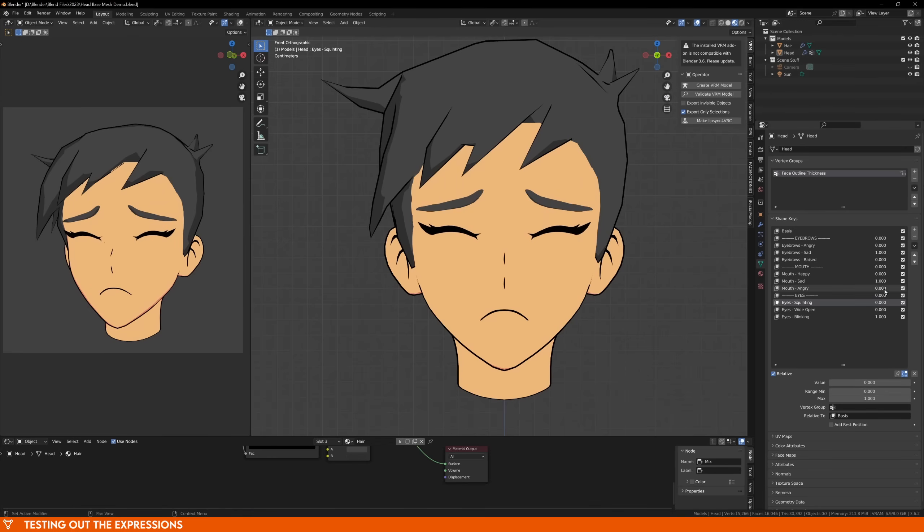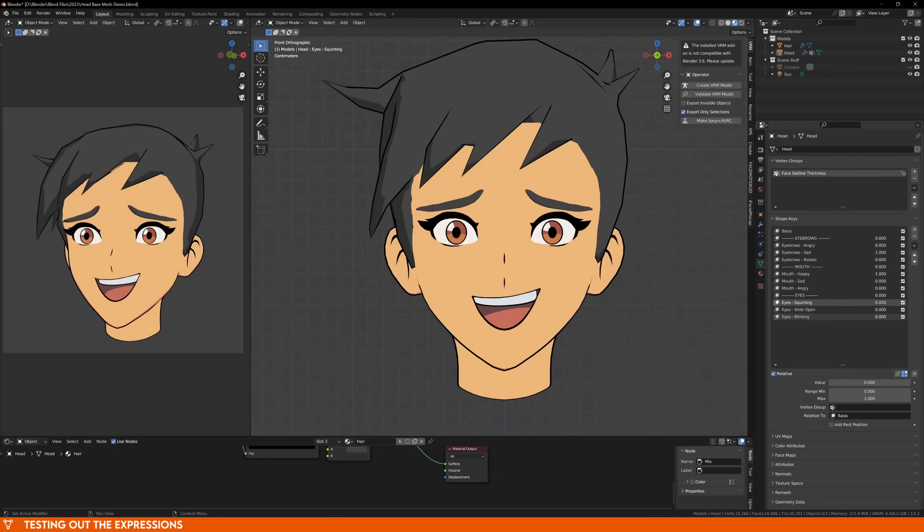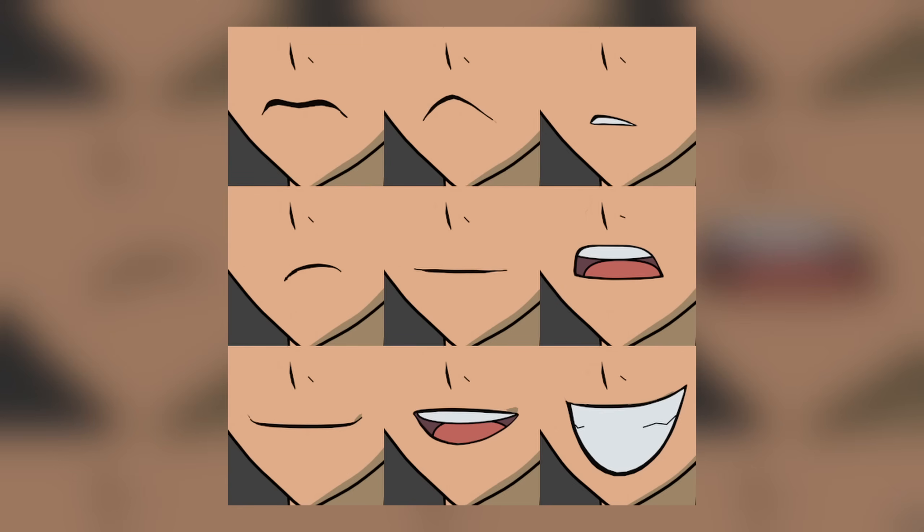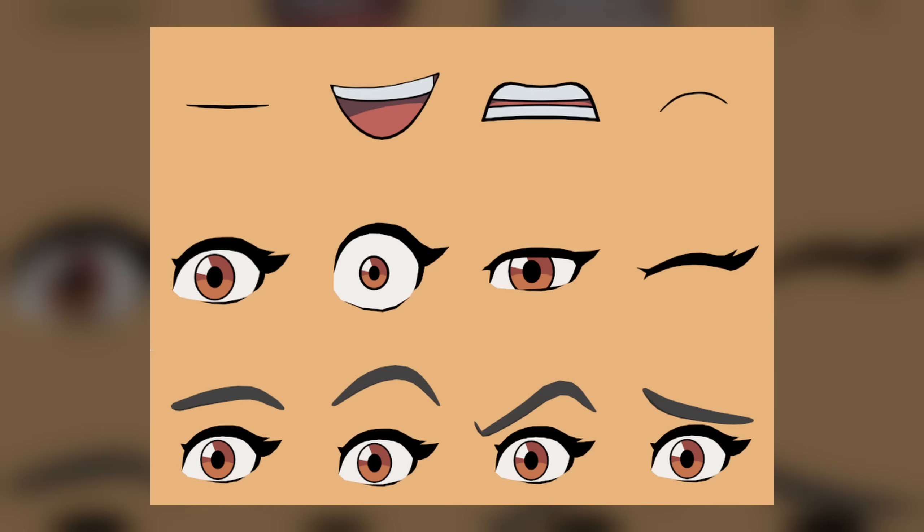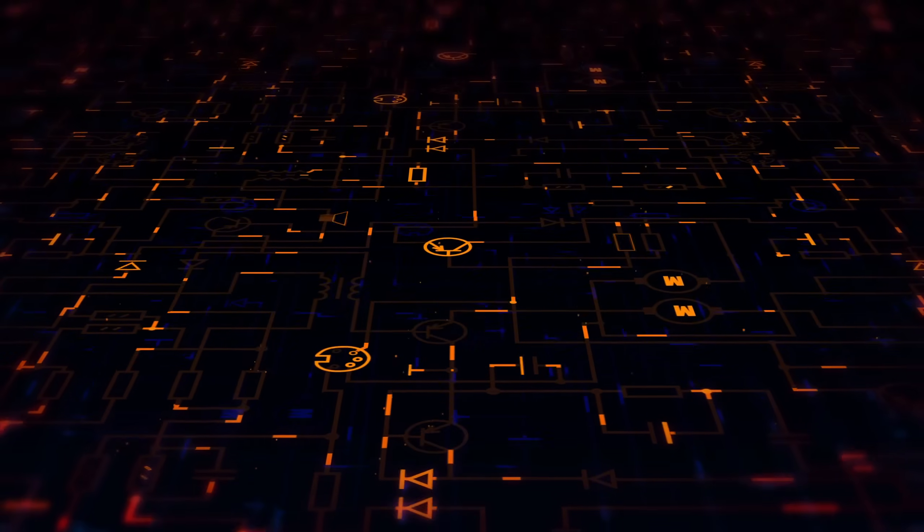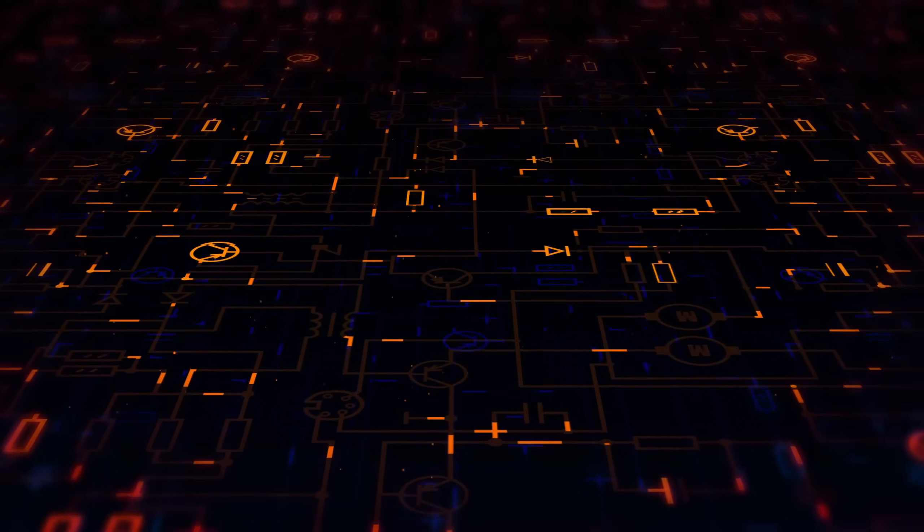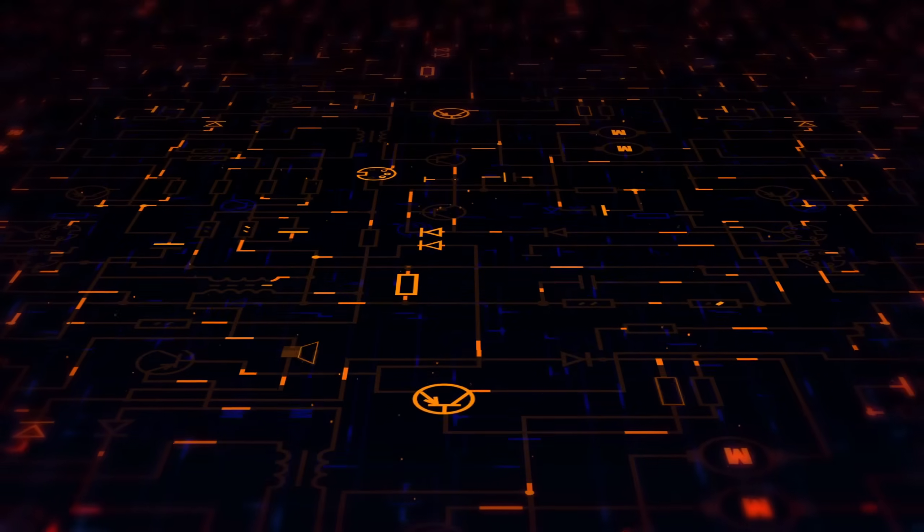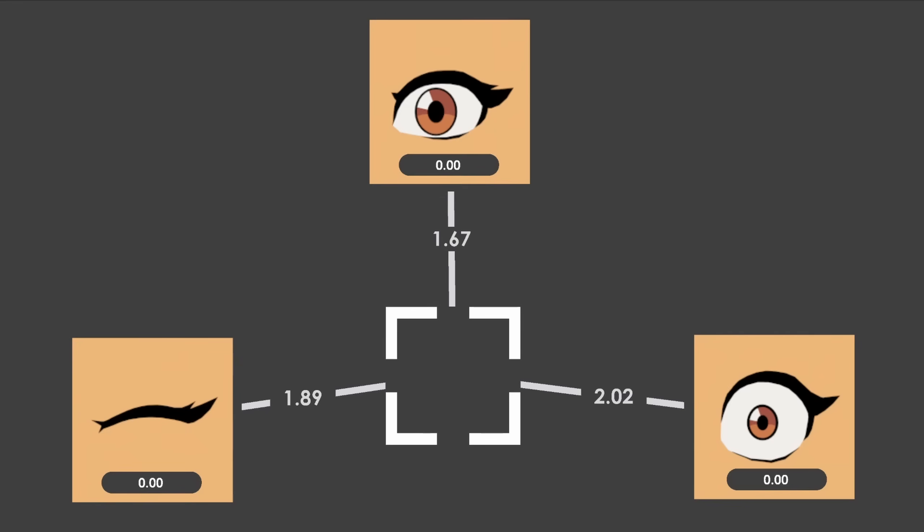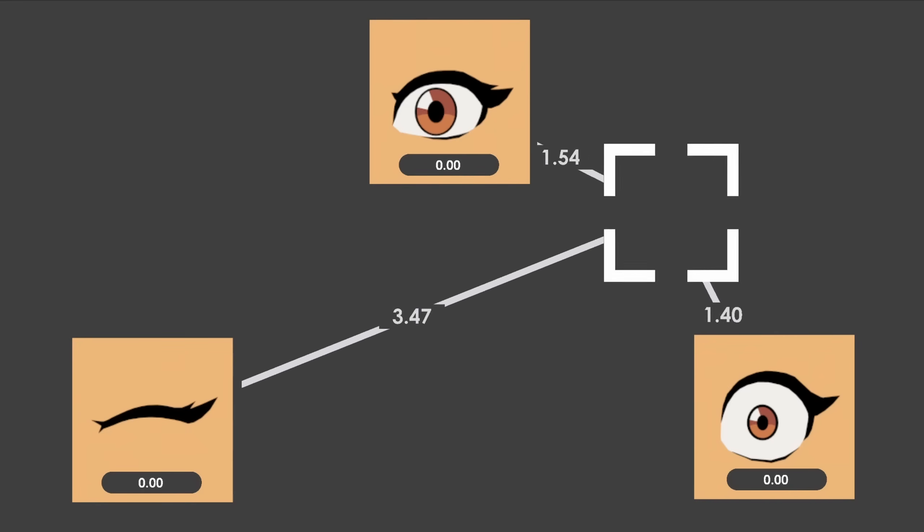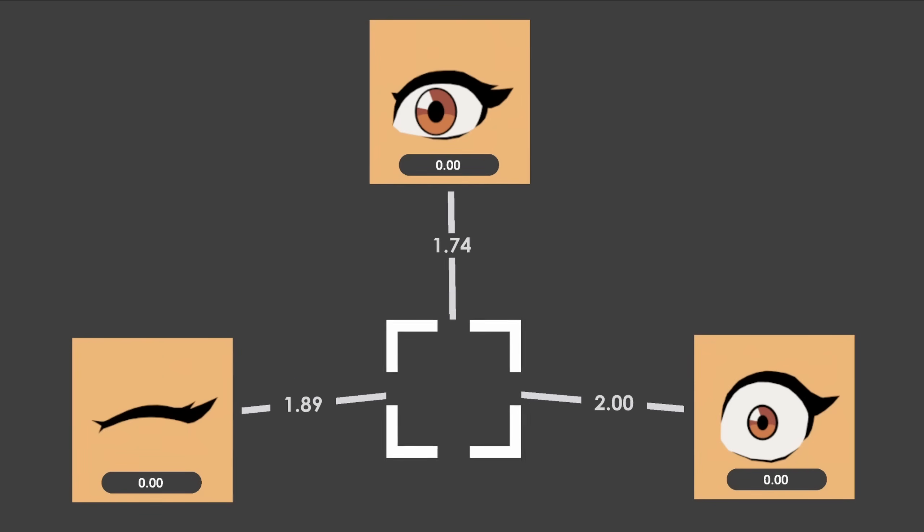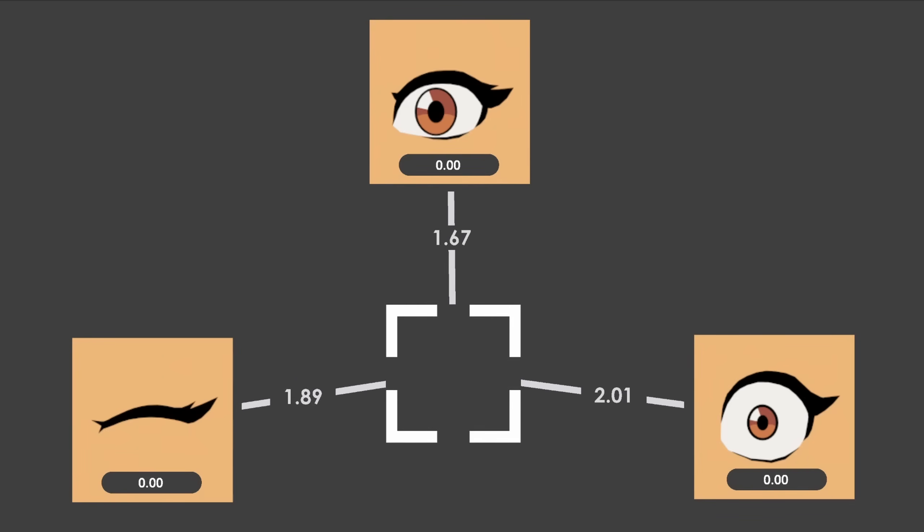Now comes the fun part, where we can start hooking up all of the shape keys to our images. You can get fancy by rendering out close ups of the different parts of your model, or just take screenshots, or you can use the sample ones that I've made, again, link in the description. This is the part of the video where we're going to get a bit more technical, because we need to be very specific with everything we do from now on.